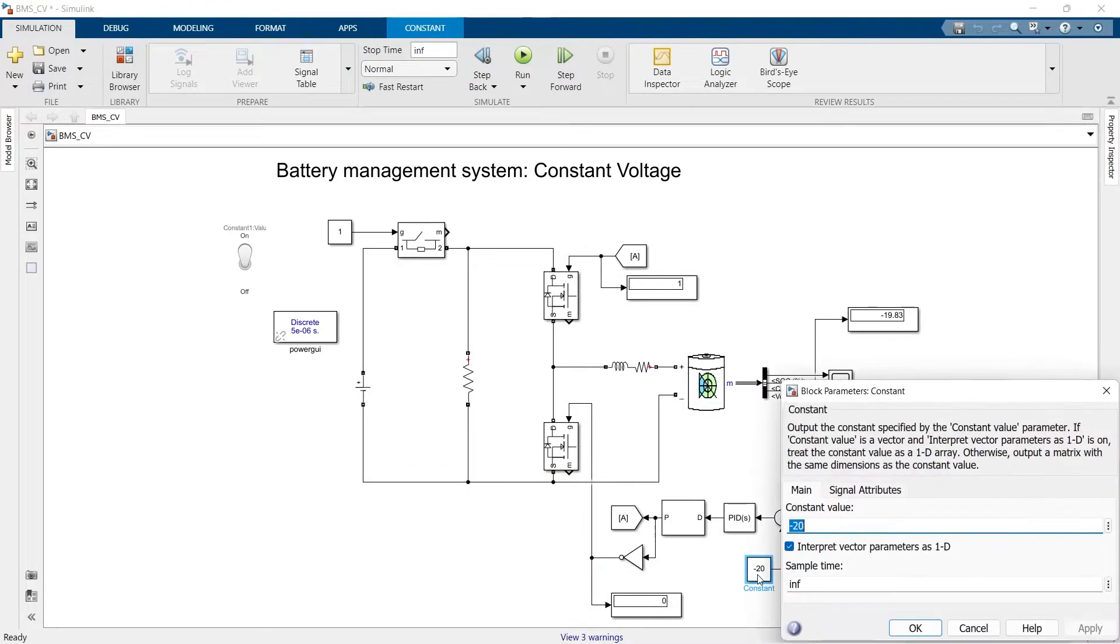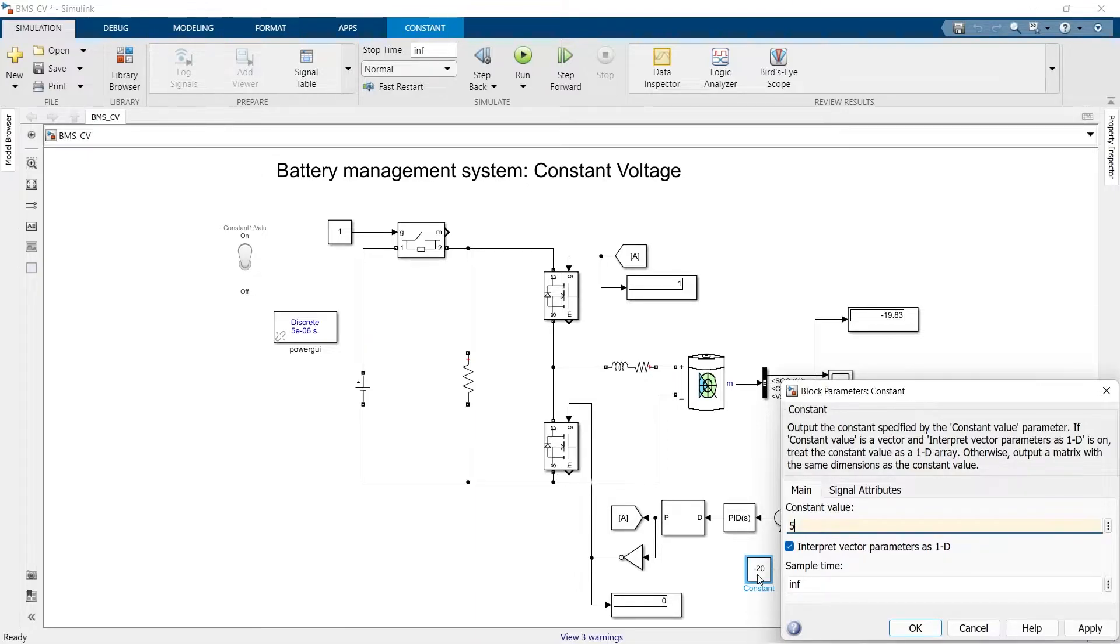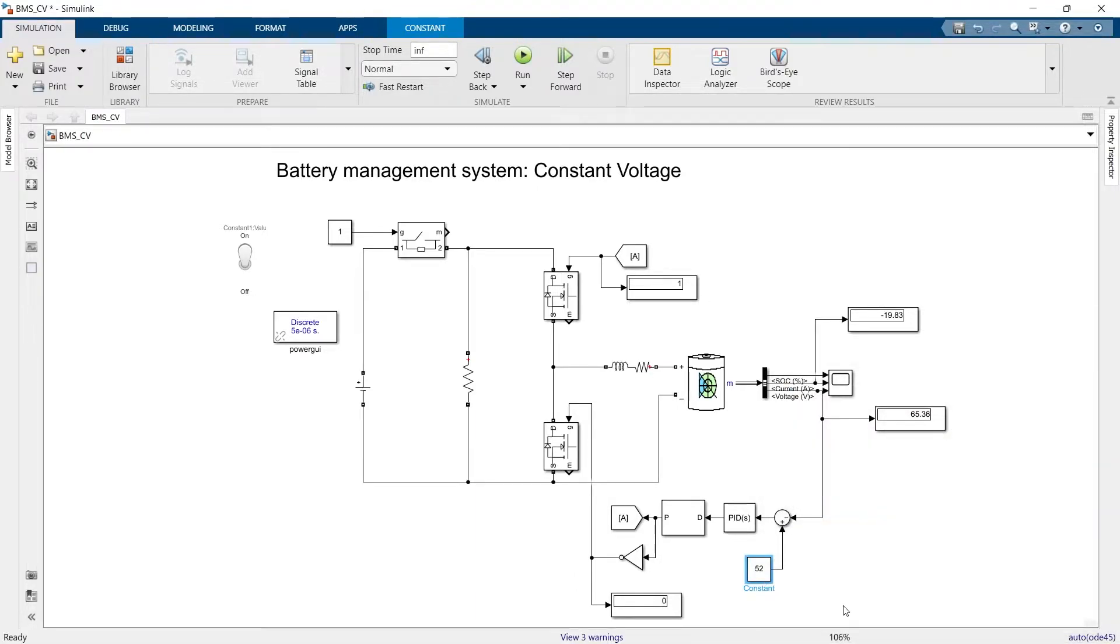Now the voltage, because it's a 50 volt battery, we can limit it to 52. Let's say we want to keep the voltage across the terminal of the battery at 52 volt during the charging process.